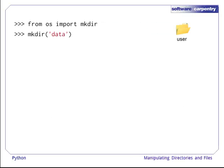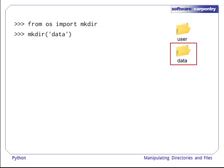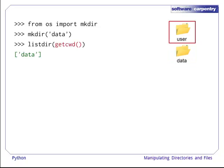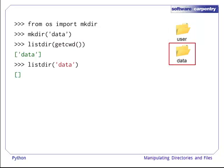Let us assume we are in an empty directory called User, and we want to create one called Data. For this, we use the mkdir function from the OS module. We can use listdir to see that we indeed have a new directory called Data, and that this new directory is empty.